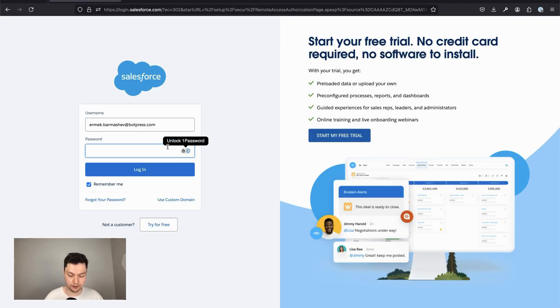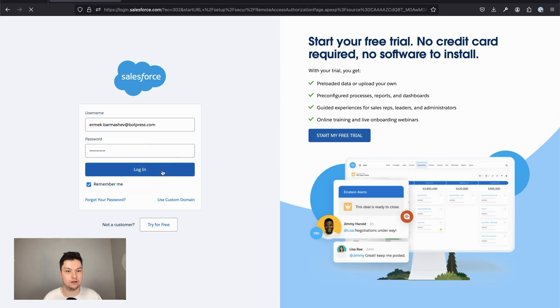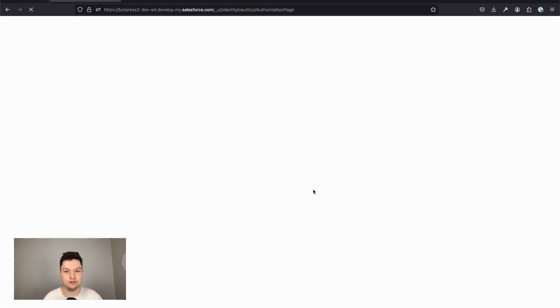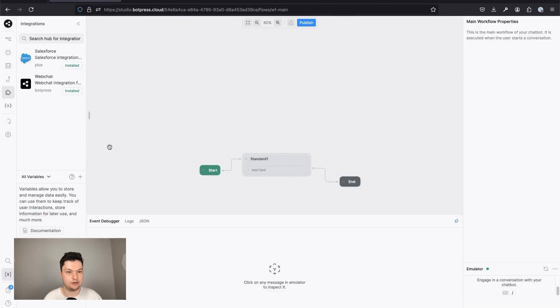Then you would need to authorize with Salesforce. It would need to be done just once. Review the permissions and click allow. And now you can use the Salesforce actions in your bots.